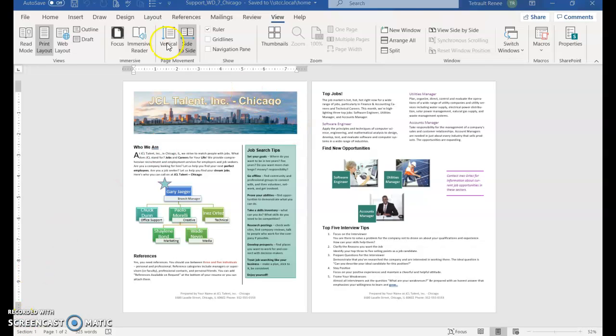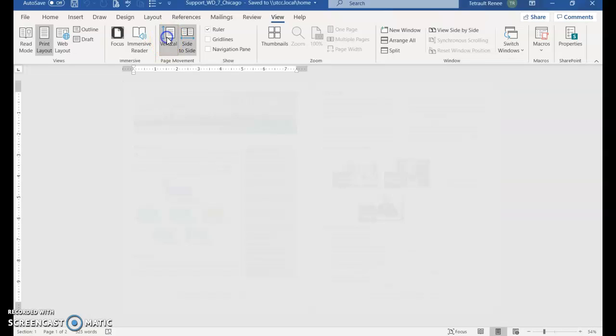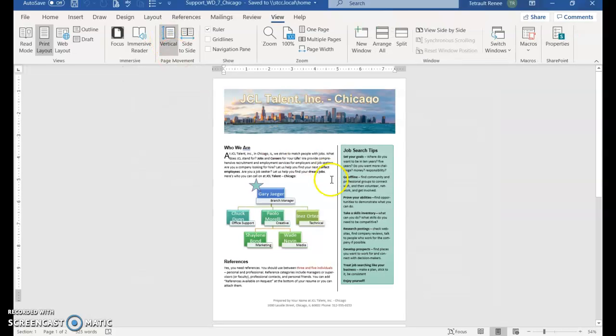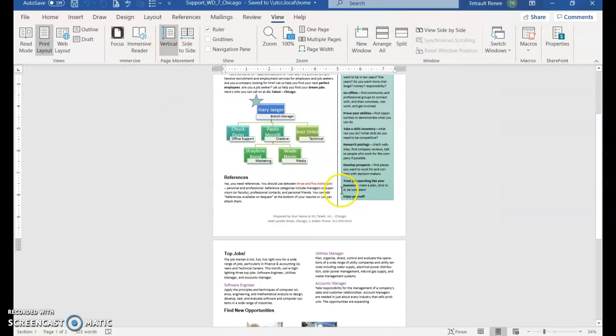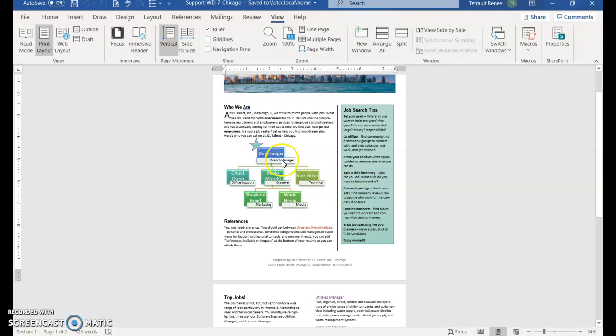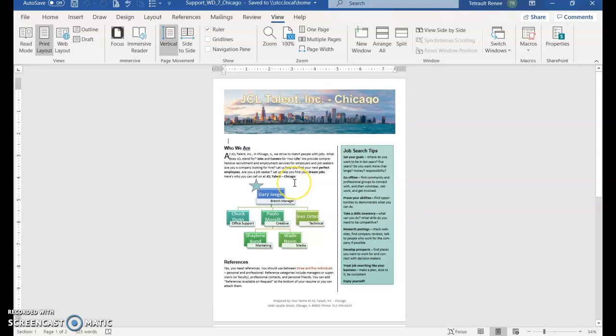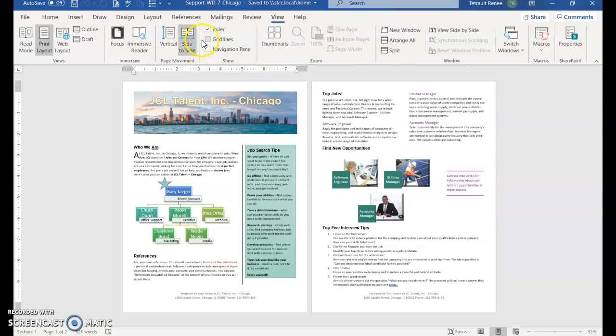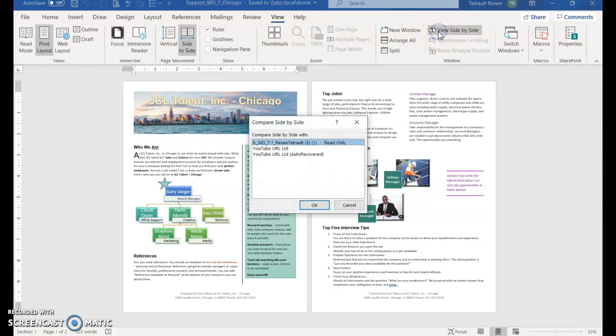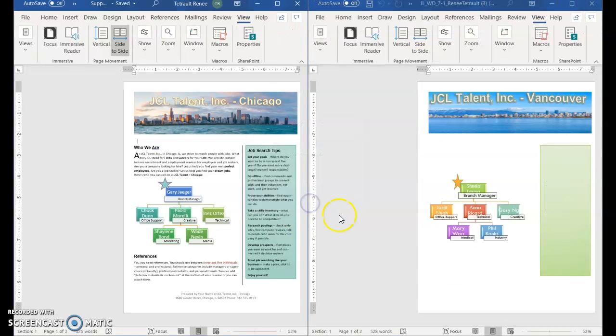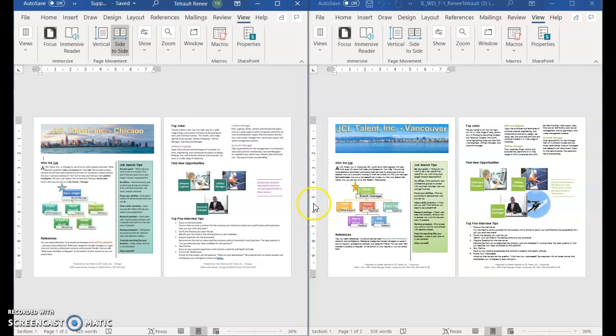This is the Chicago one and we can also click vertical to see it vertical or horizontal. These are just different ways to scroll through a document or back to view and side by side on two different documents. So it's just ways to view your document but go ahead and save and submit the Vancouver one, thank you.